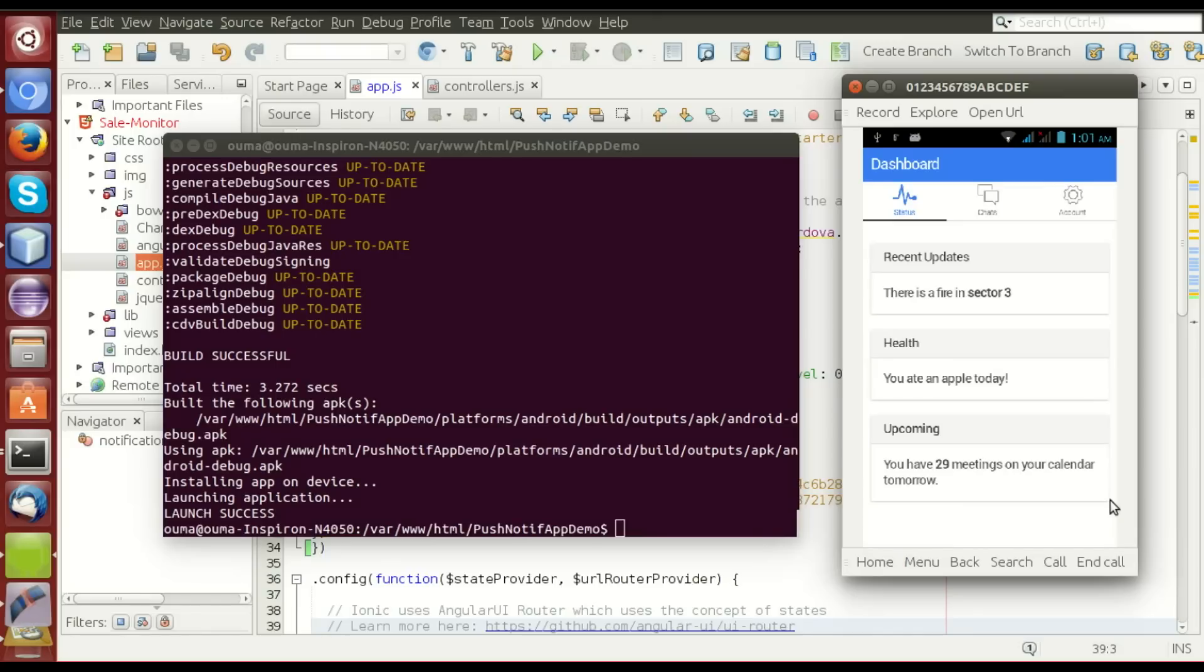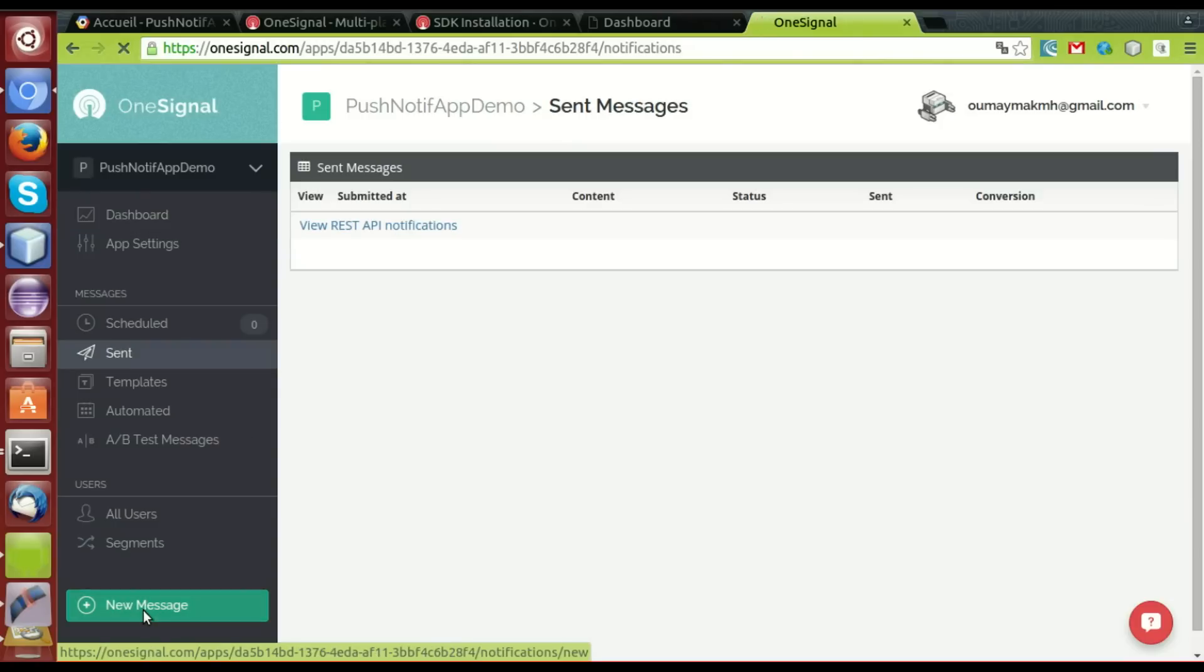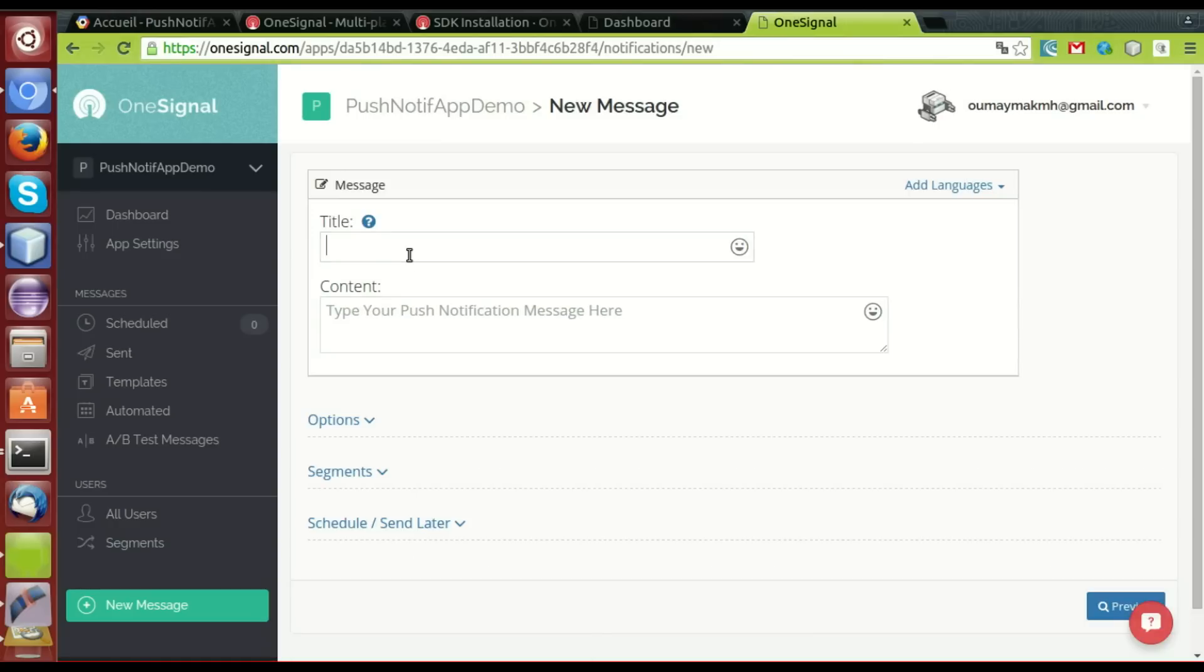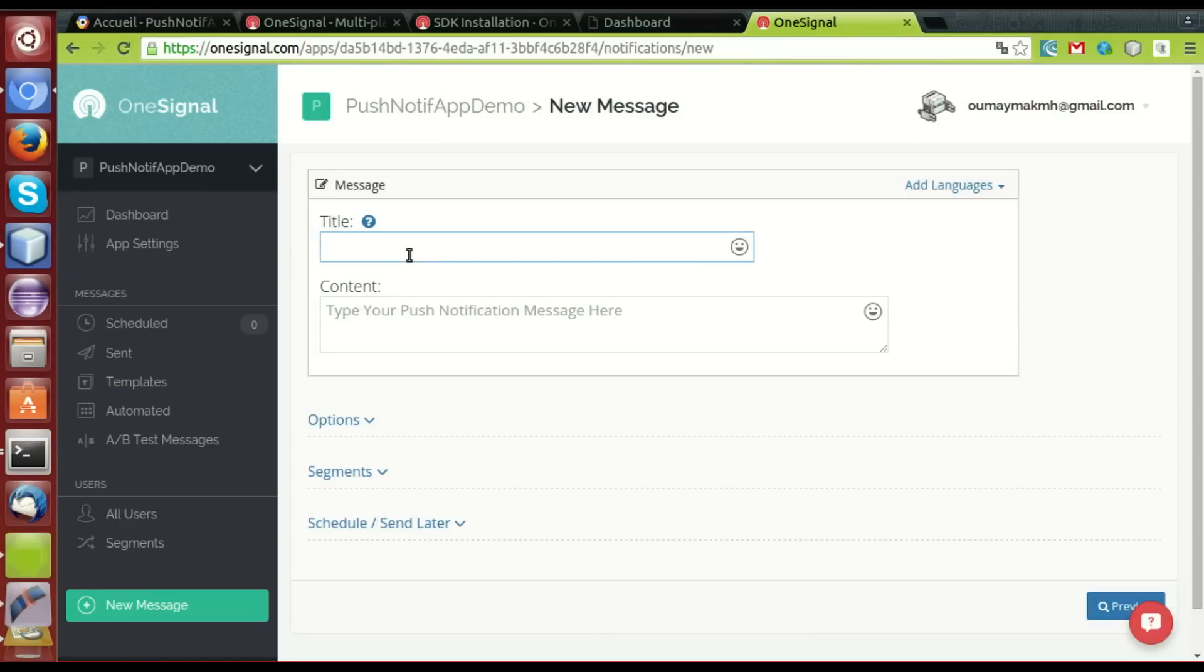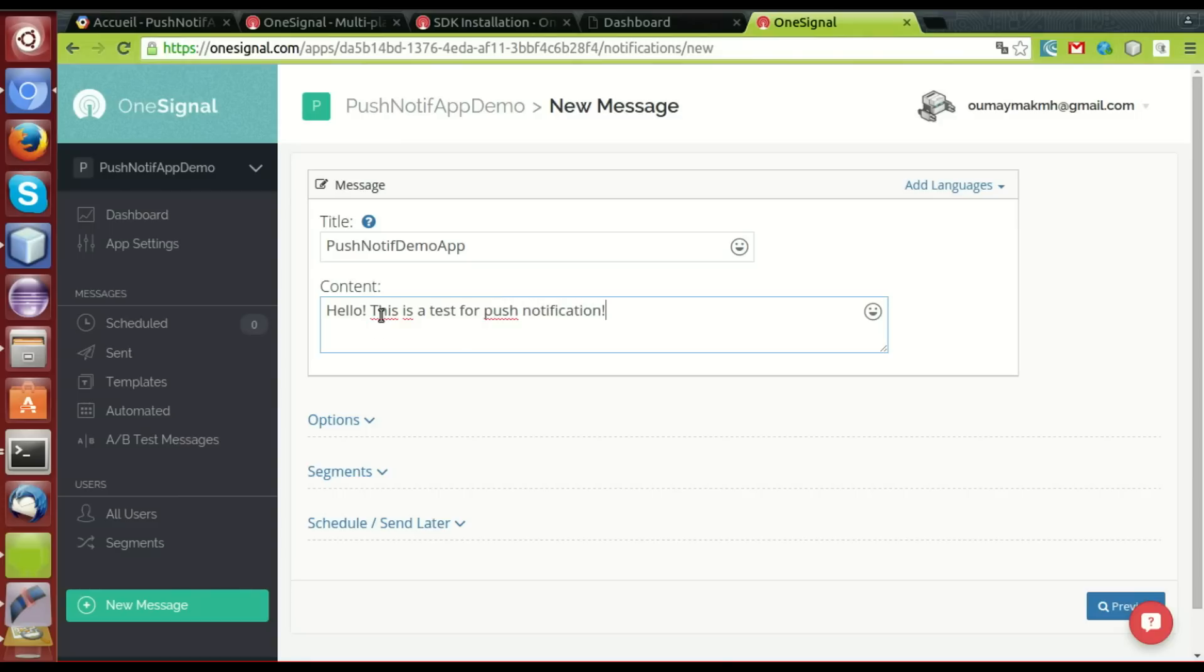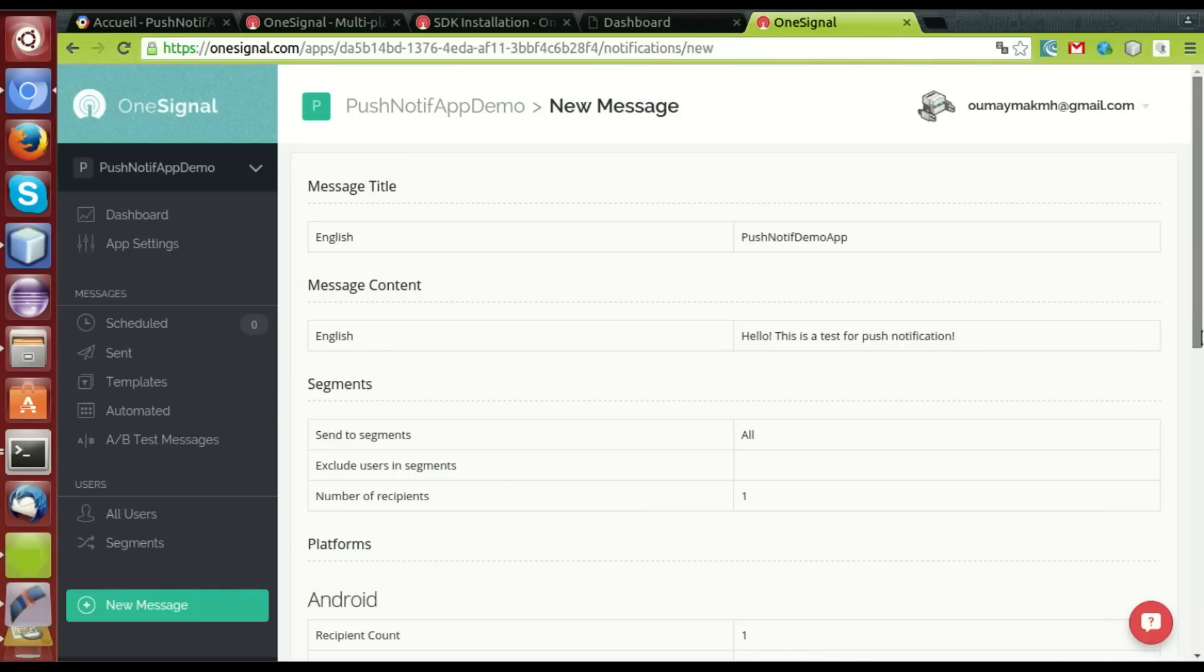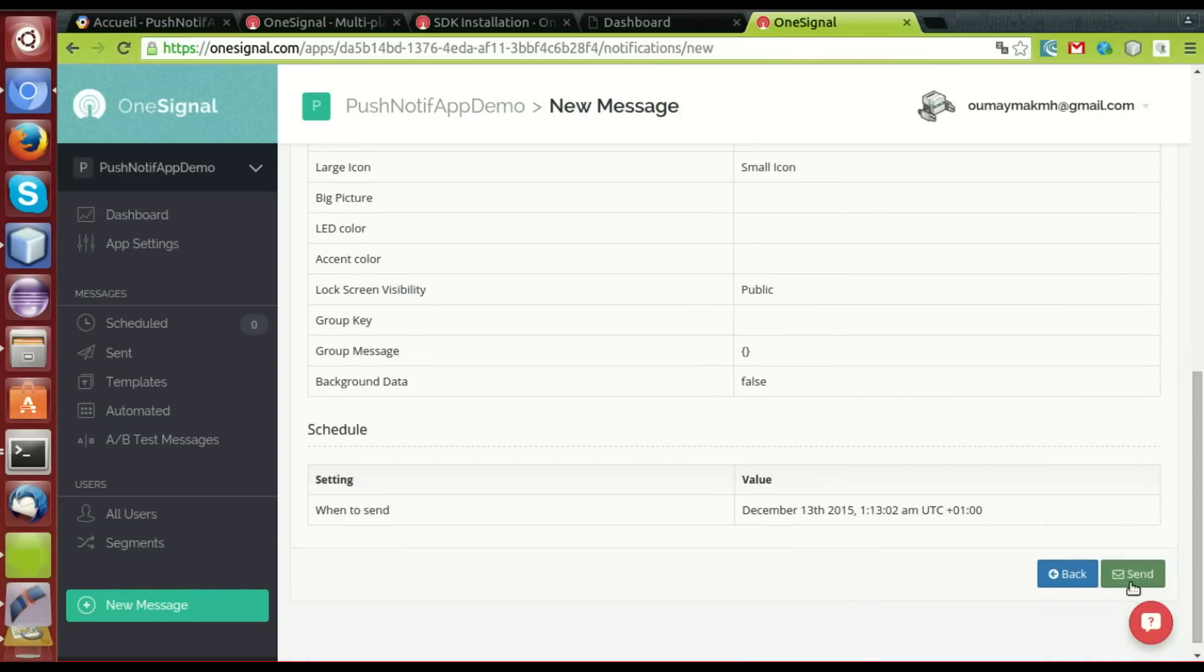Let's try now to send a push notification to this application. We go to the dashboard, here we can find that there is a user registered. New message, the title, we write push notification demo, and the text is hello, this is a test for push notification. Okay, review, and send.